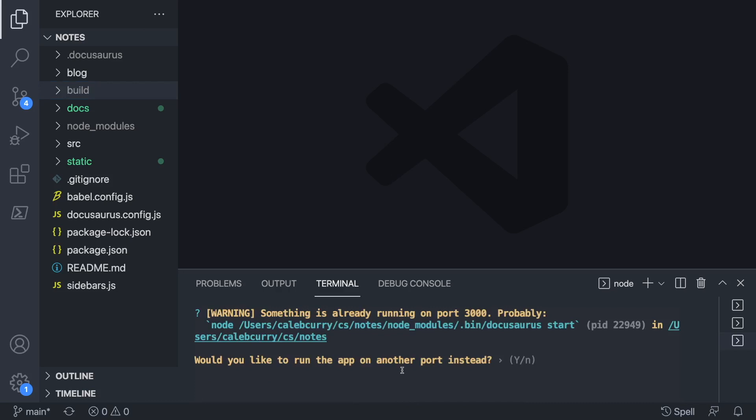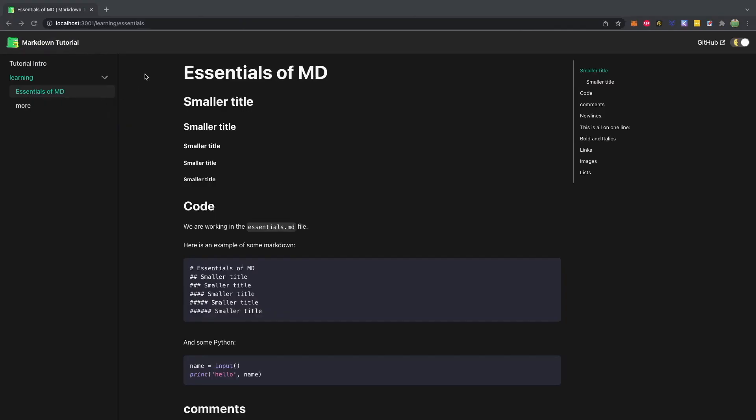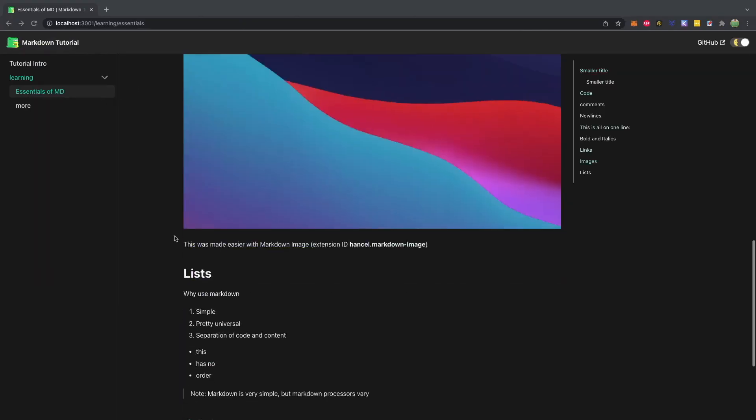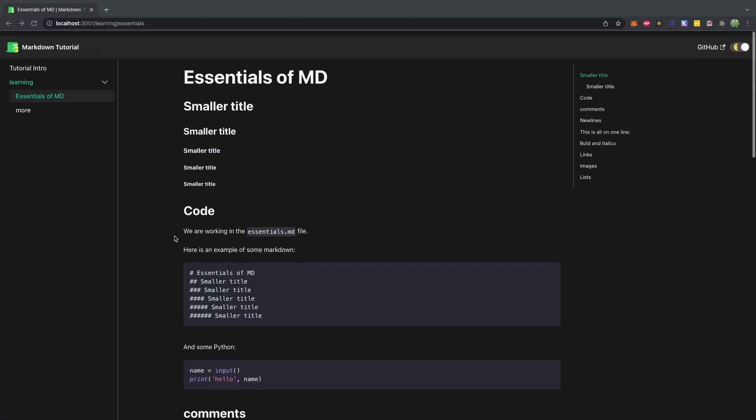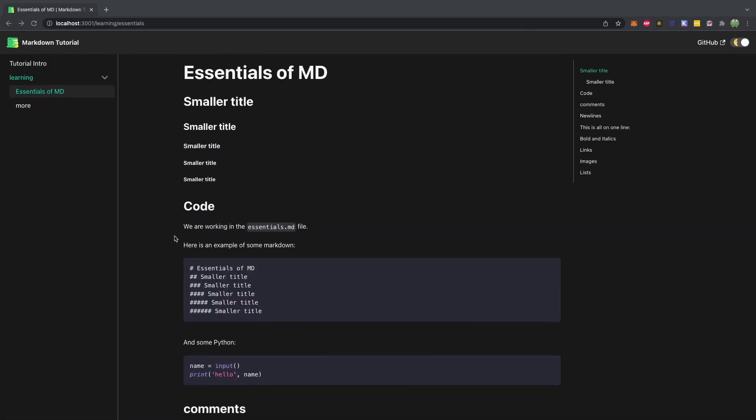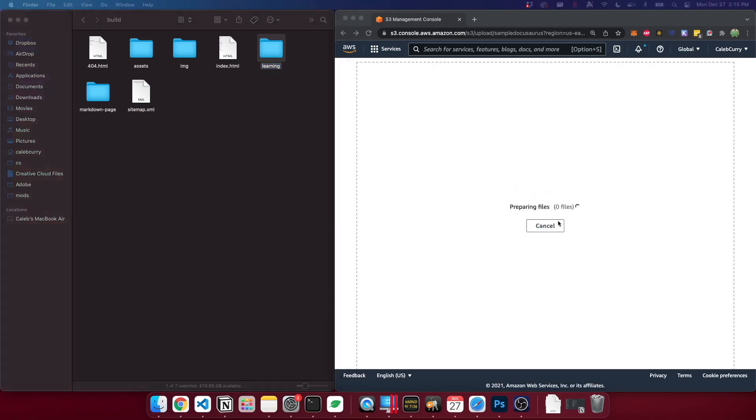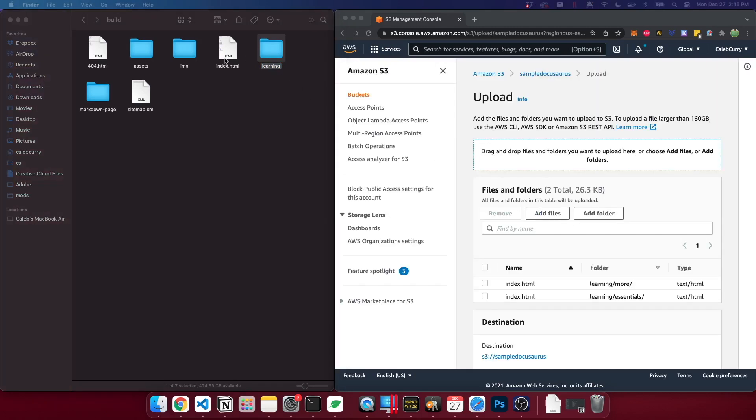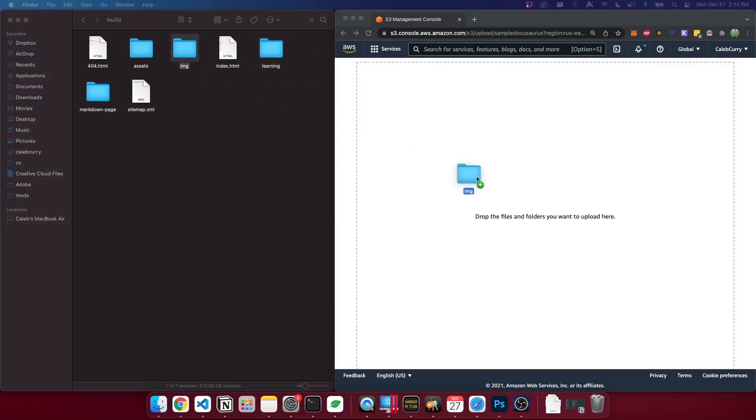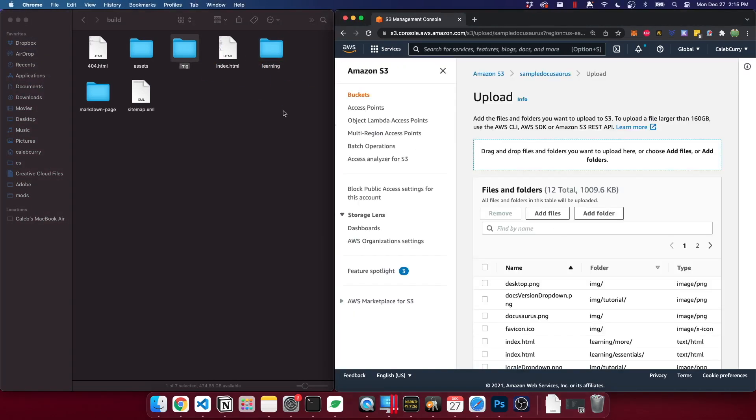You can run npm run serve in this case to test it locally, make sure everything is working. So I'll run that real quick. And it's going to be a localhost 3001. So you can see this is what it's going to look like when we deploy it. Everything looks good. Let's go ahead and jump back to AWS.